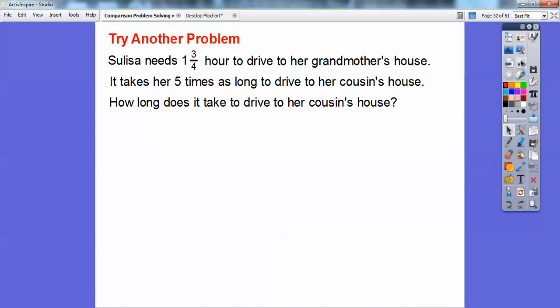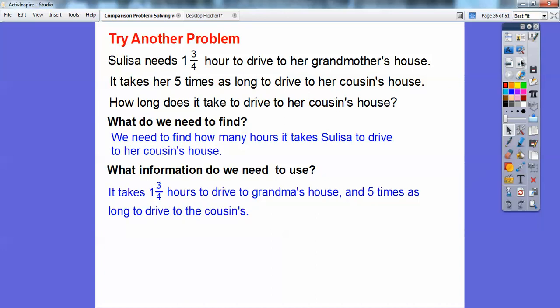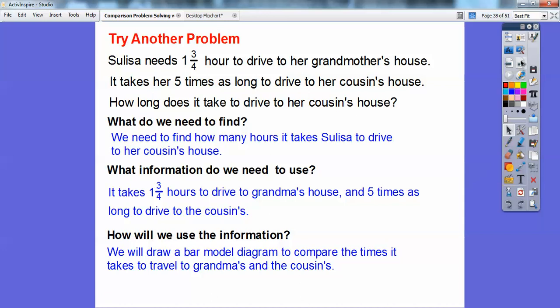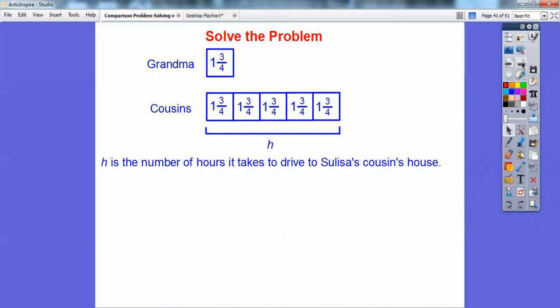Sulisa needs 1 and 3/4 hours to drive to her grandmother's house. It takes her 5 times as long to drive to her cousin's house. We need to find out how many hours it takes Sulisa to drive to her cousin's house. We know it takes 1 and 3/4 hours to drive to grandma's house and 5 times as long to get to her cousin's house. We'll draw a bar model with grandma at 1 and 3/4 hours and 5 squares for the cousin's house, where h represents the number of hours.